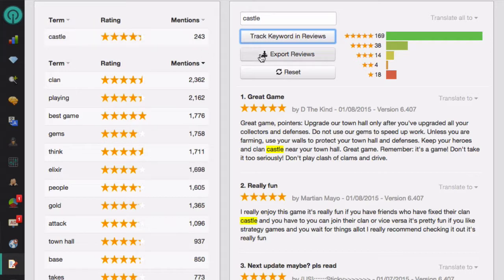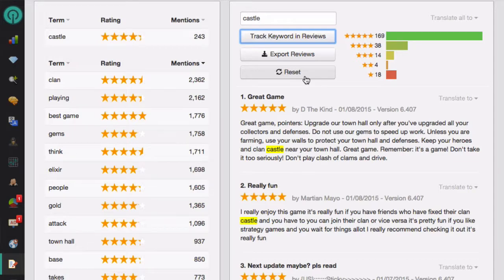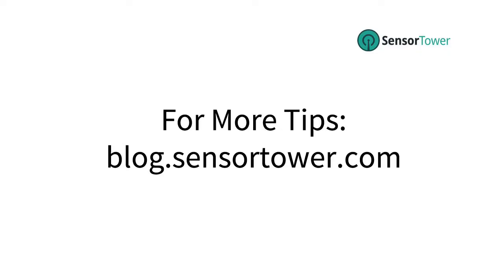You can also export the reviews to a CSV file. If you want to reset any changes, just click on the reset button. So that's how you use the review analysis module in Sensor Tower. It makes it really easy to go through a ton of reviews to help you find new keywords, ways that you can improve your app, and new features that users are looking for. Thanks for watching.